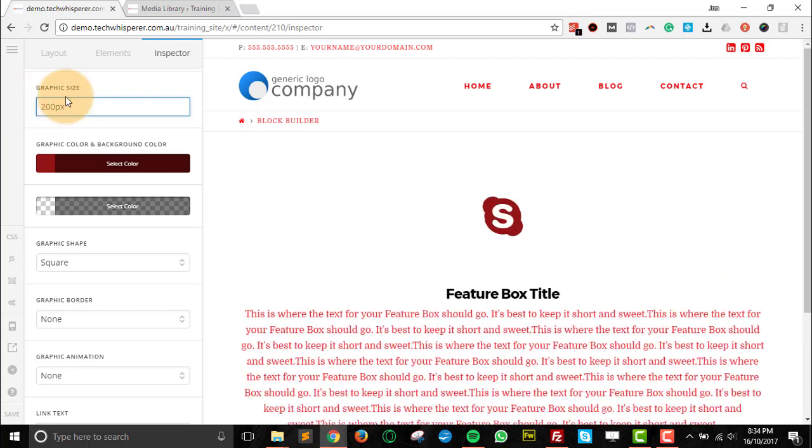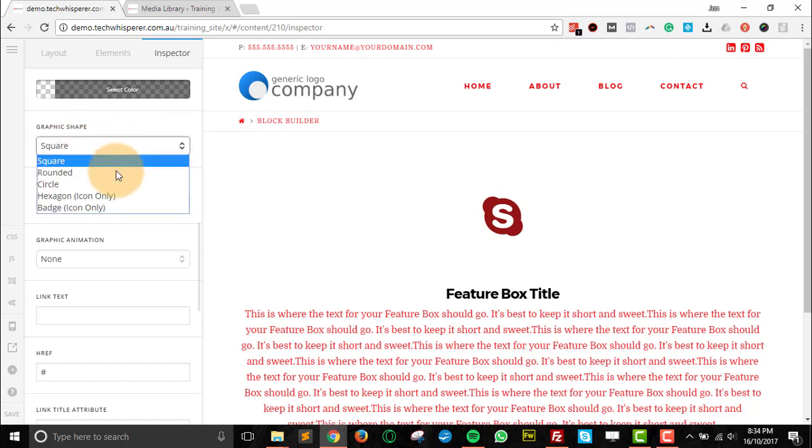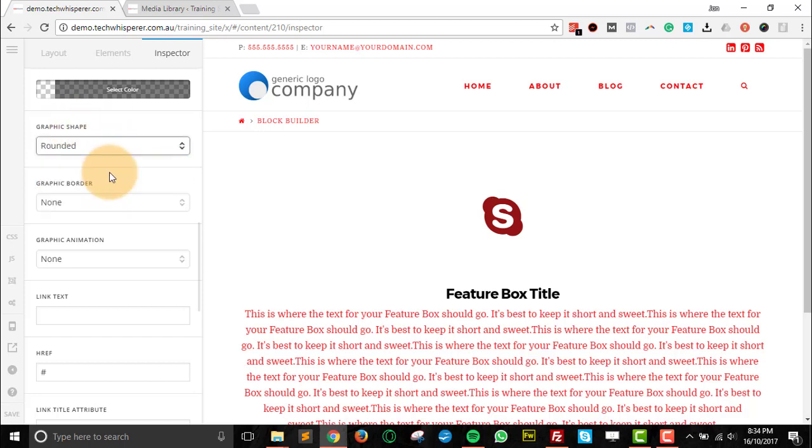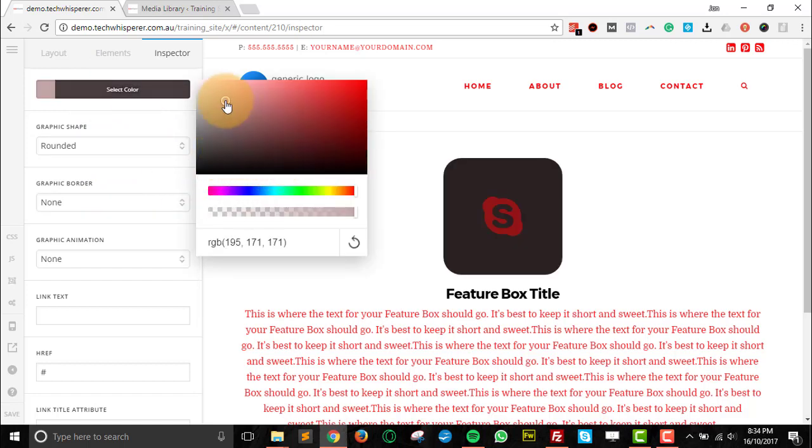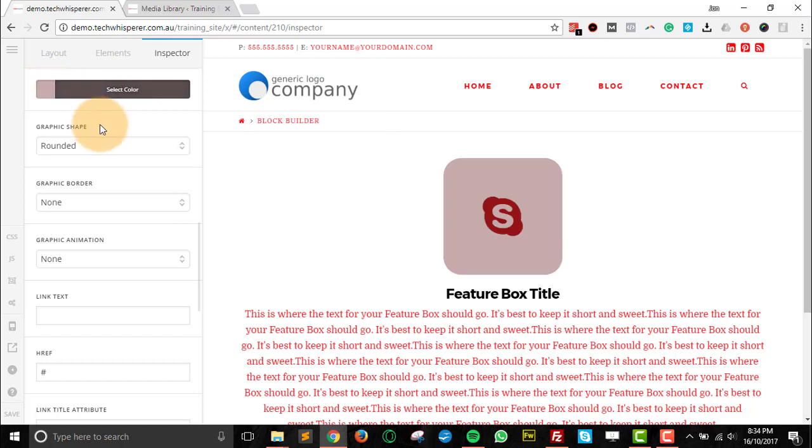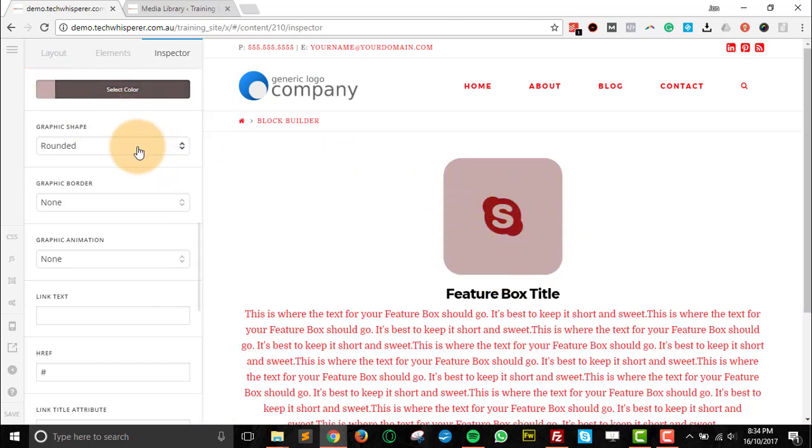Next is the graphic shape. So we had square before, and if we go rounded and then we'll just choose a color for that, you can see that it's square but with a rounded edge. You've got the two different options there.